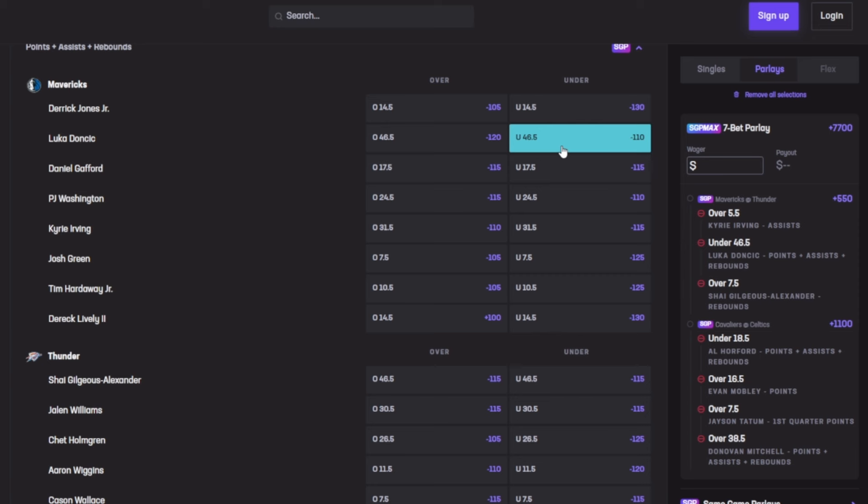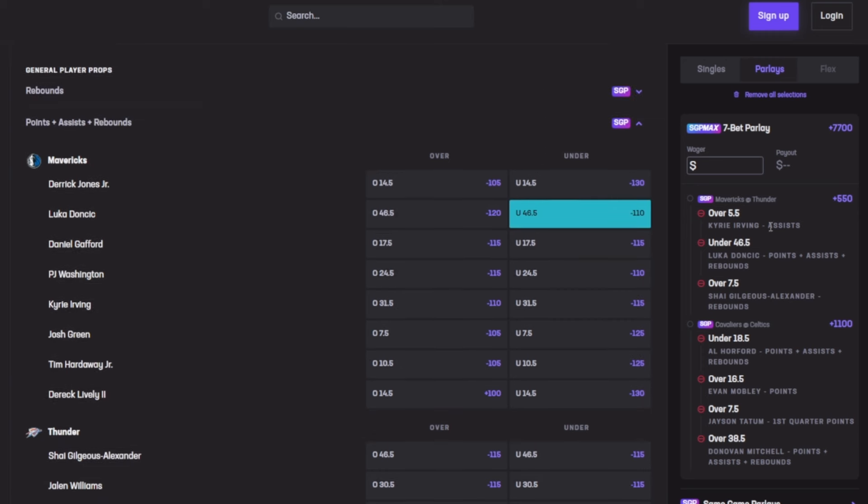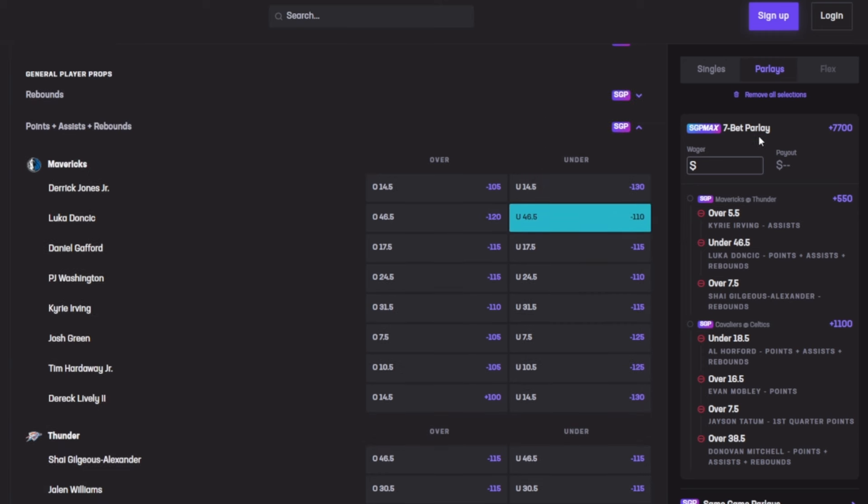We already have seven players—there's no point in going for more. We have a six-bet parlay. Thank y'all so much for watching. Don't forget to join the Discord, guys. Ten dollars a month is cash.